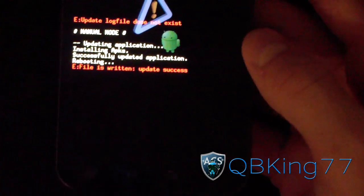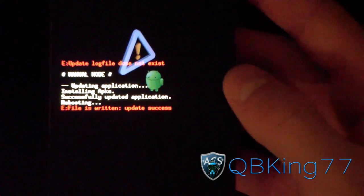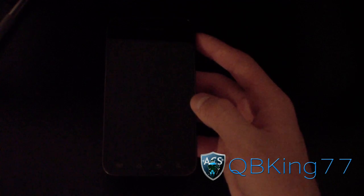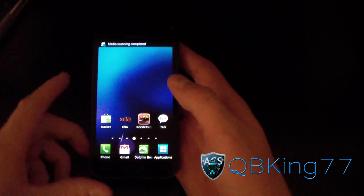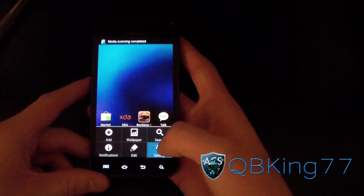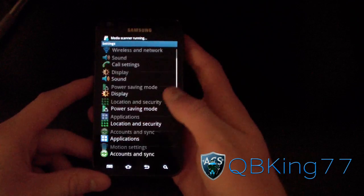I'm going to reboot my phone and then show you guys I am on stock EK02. Alright, my phone's booted back up. I'm going to hit menu, go to settings, scroll down, go to about phone.